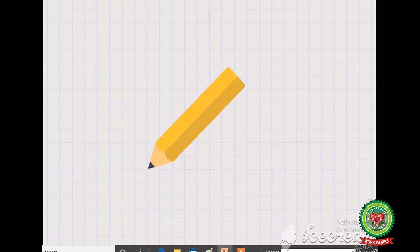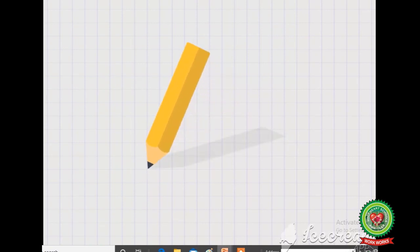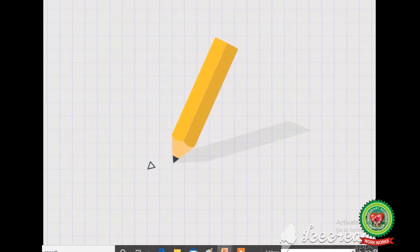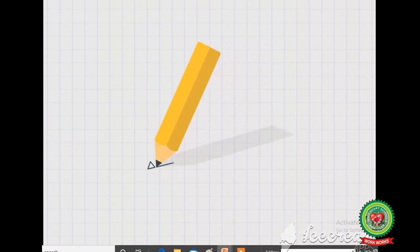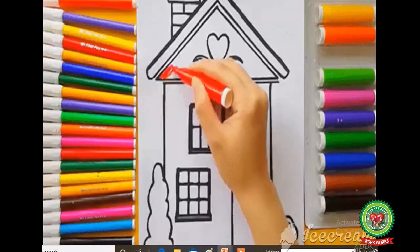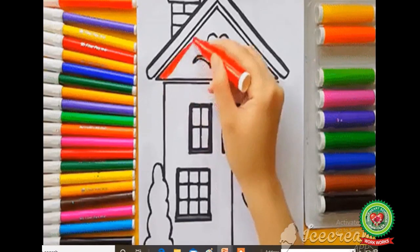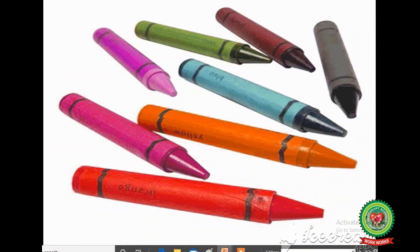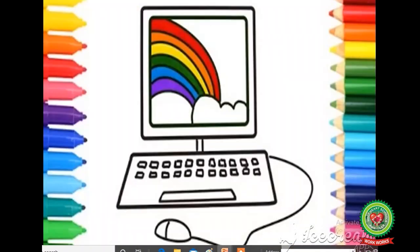Dear children, you all love drawing on paper. Sometimes we draw on paper using pencils, sketch pens, and crayon colors. Do you know? You can also make colorful drawings and pictures on a computer using the paint program.